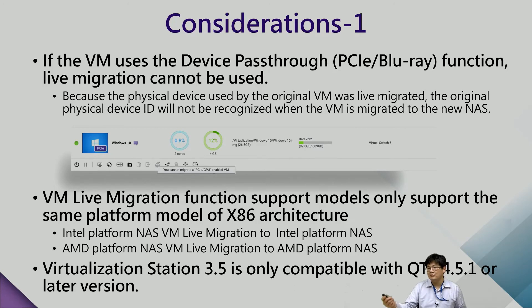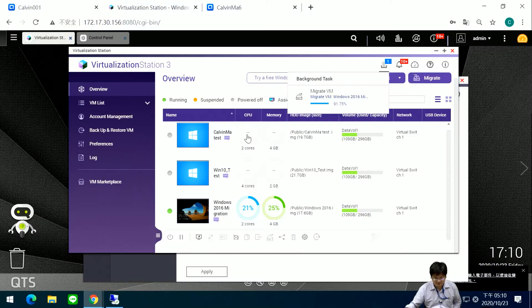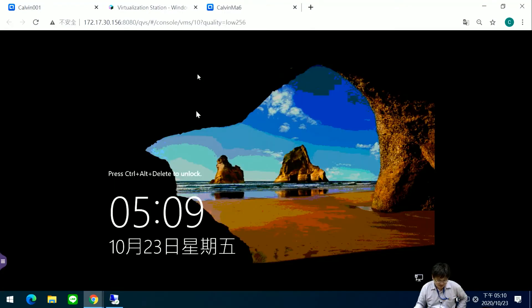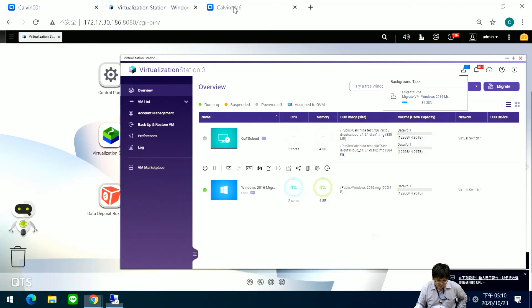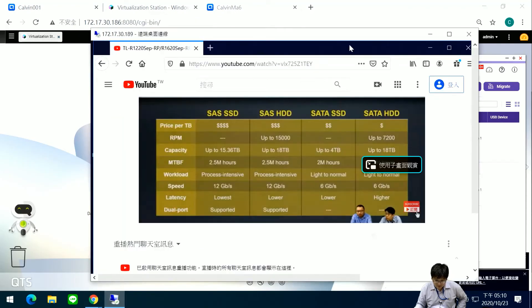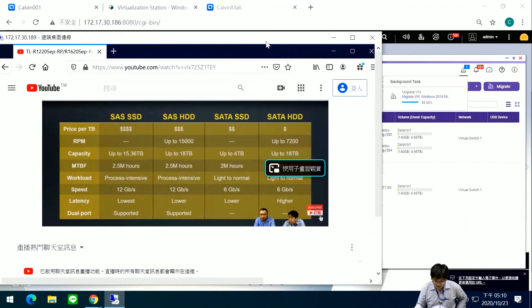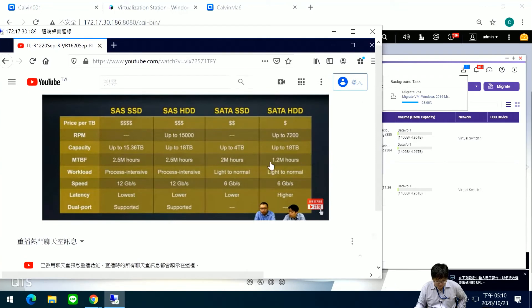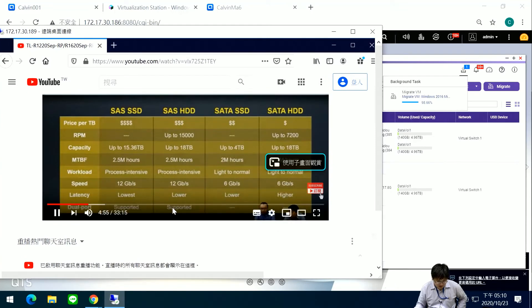Let's go back to the demo — it was at 19%, and now you can see it is at 90% migrated. The video keeps running.